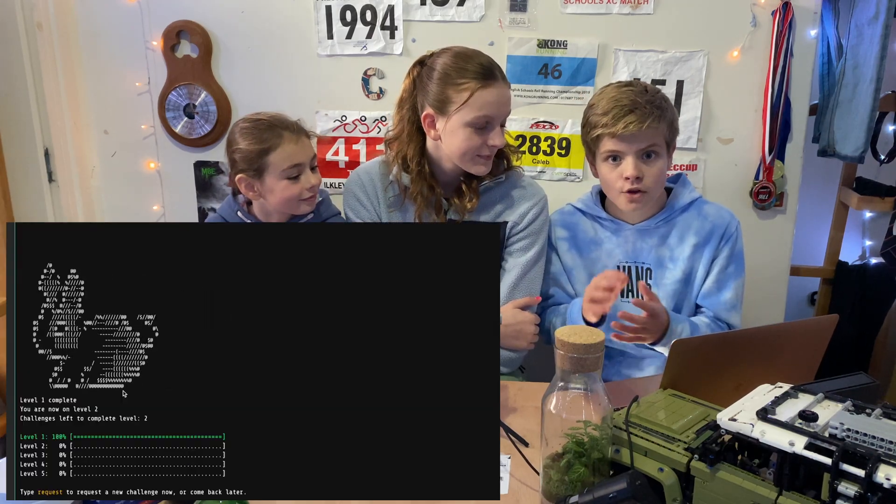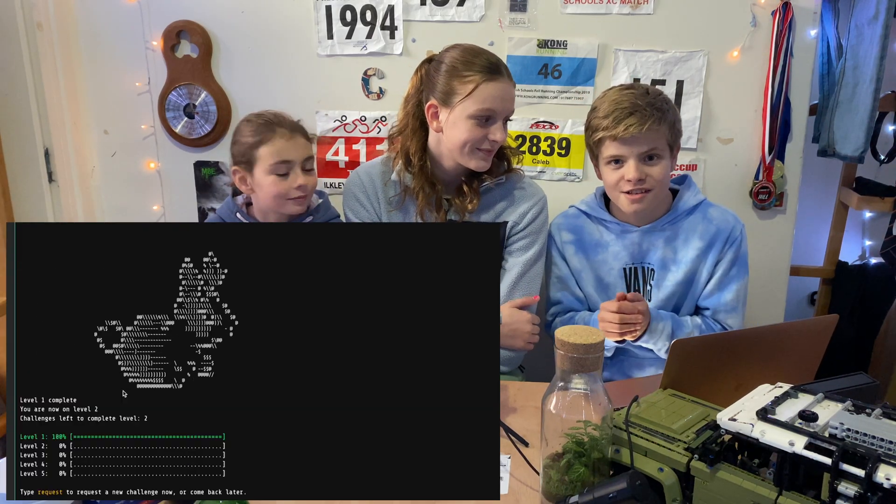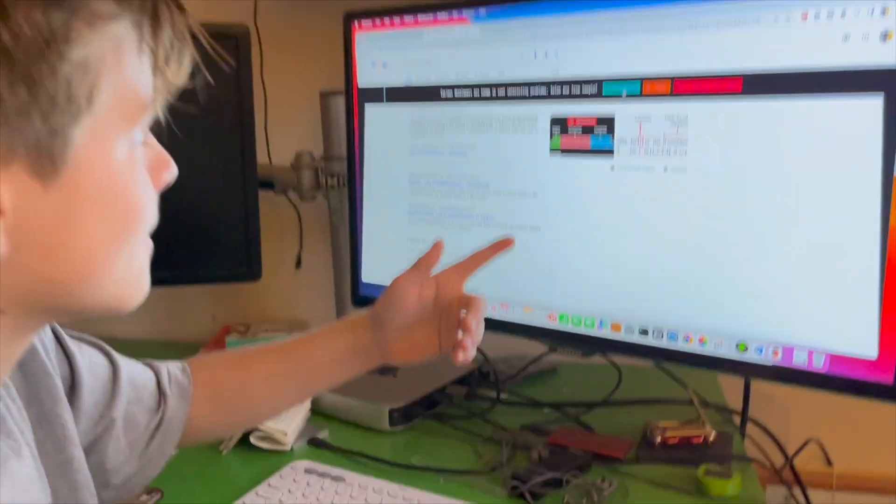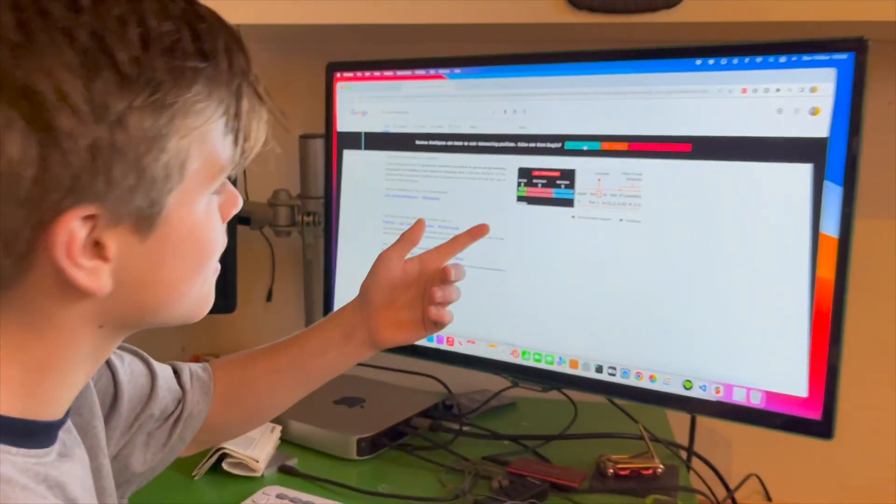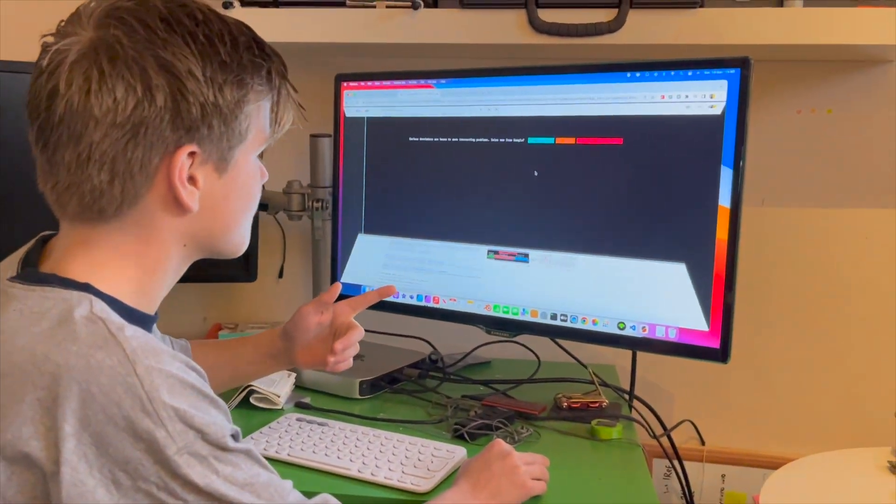We found an amazing easter egg, the Google Secret Coding Challenge. So apparently Google uses this to enable you to get a secret interview with them.